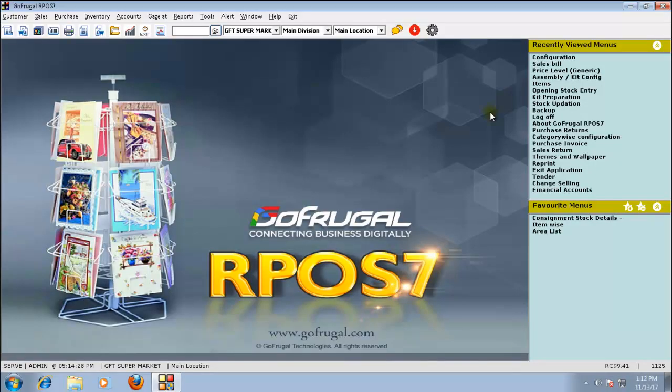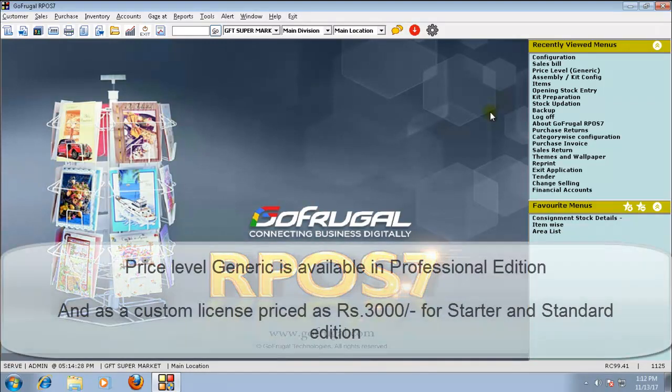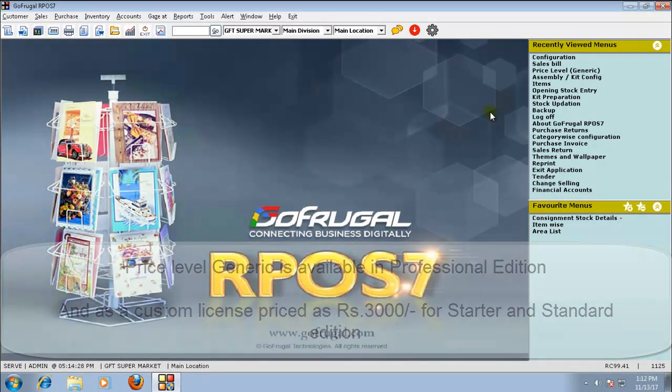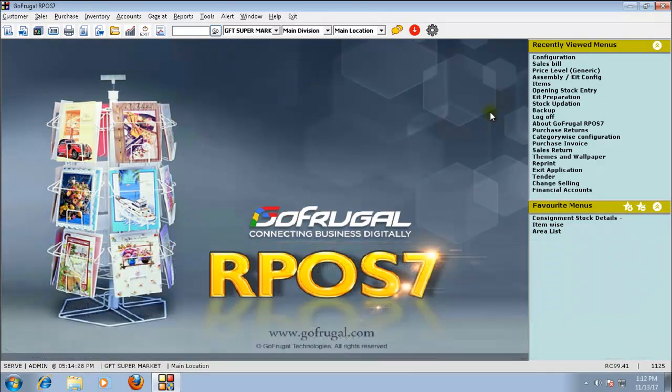In this video, I will explain the concept of Price Level Generic. This feature in GoFrugal RPO7 allows you to configure the selling price of items based on price level.